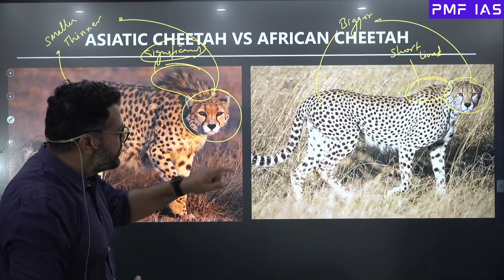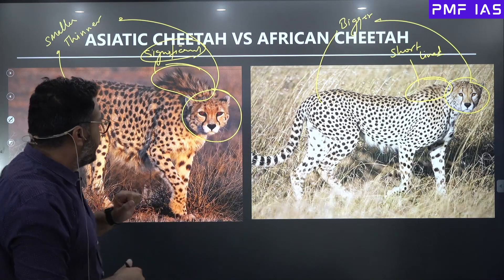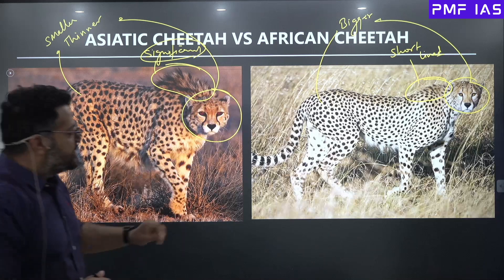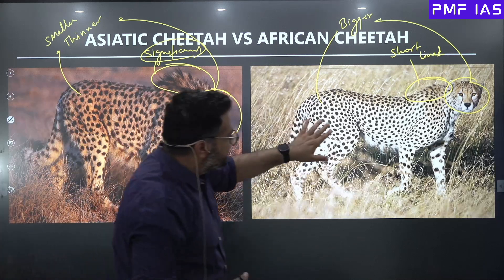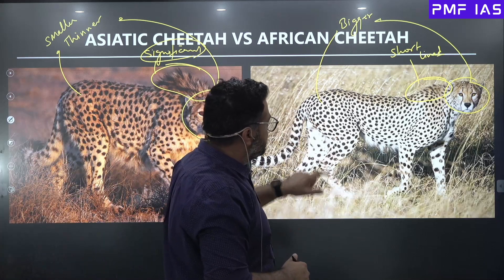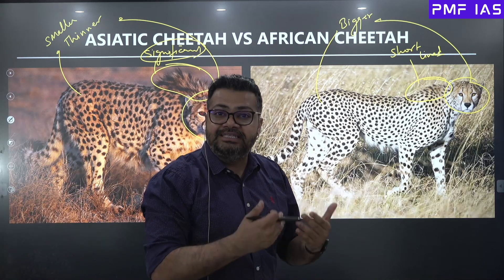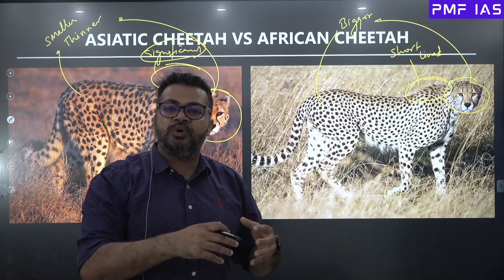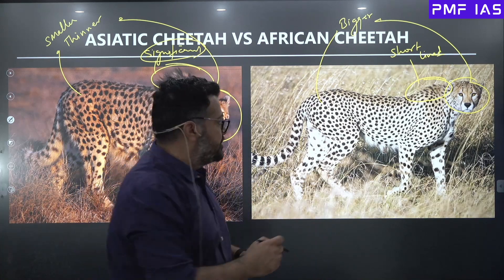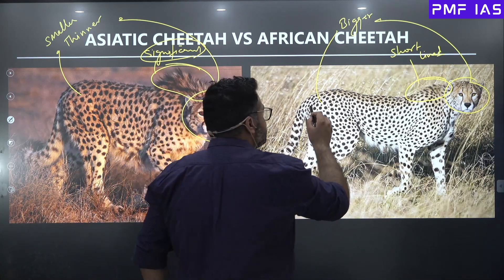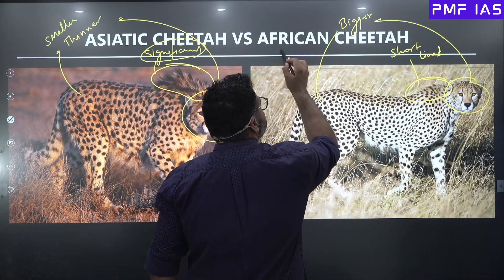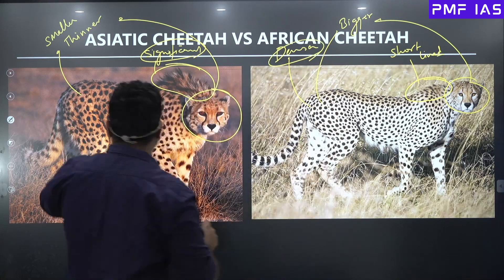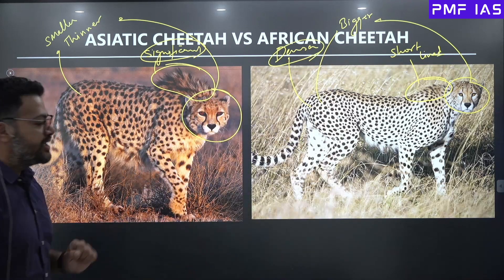On the other hand, if you look at the spotting, there is a difference in the spots as well. In the case of the African Cheetahs, the spots are much denser — that means there are more number of spots per square inch. The spots of the African Cheetahs are much more dense compared to the spots in the Asiatic Cheetahs.